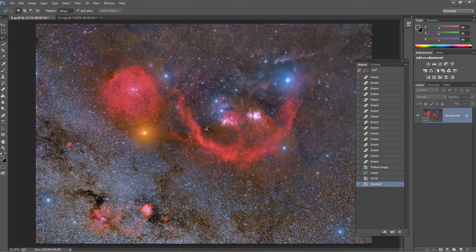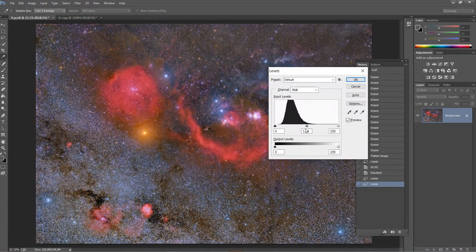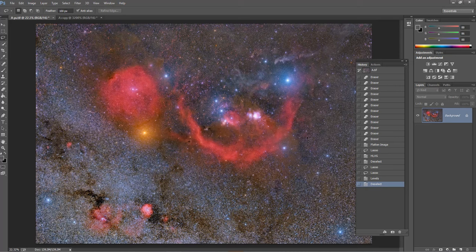Now you can see we've made quite a few adjustments here. There is still some issue at the center, so I'll try to use the Dodge tool here and slightly bump up the levels of this region — just slightly. This one seems to be fine.